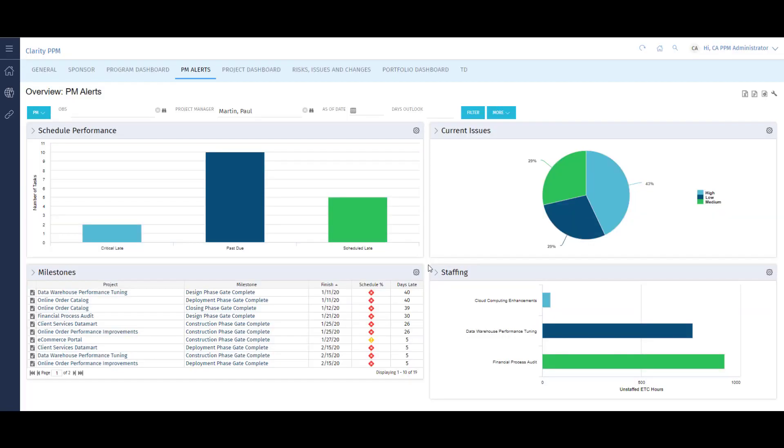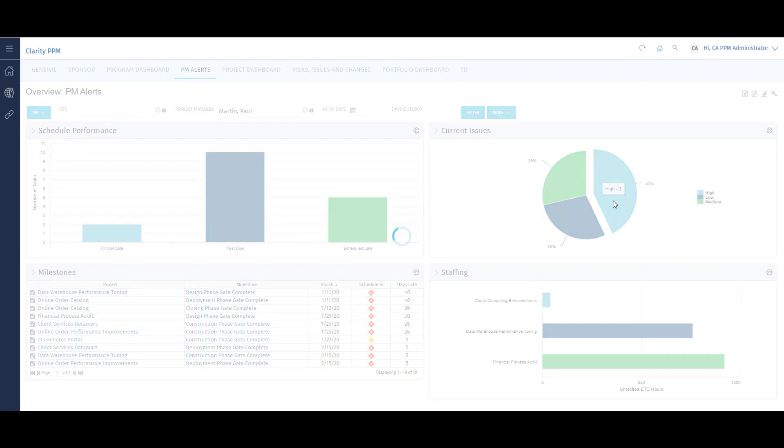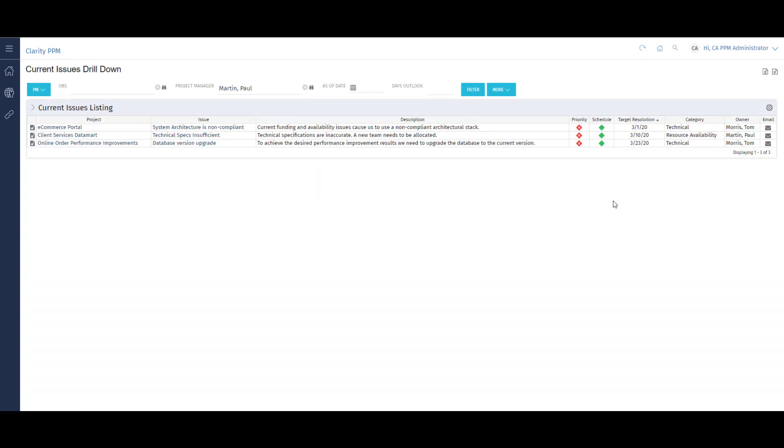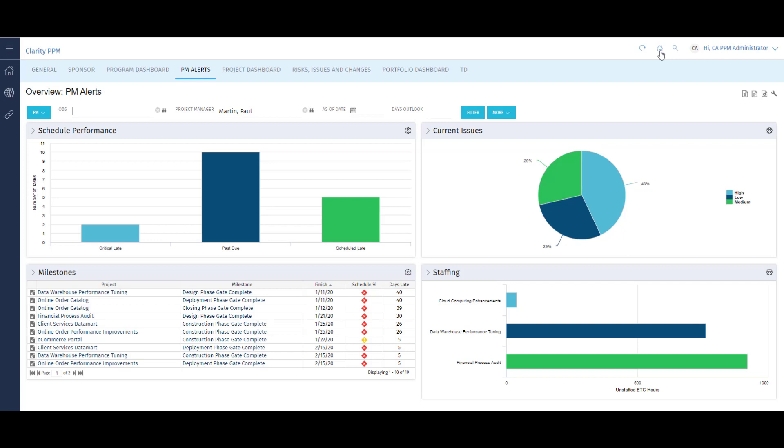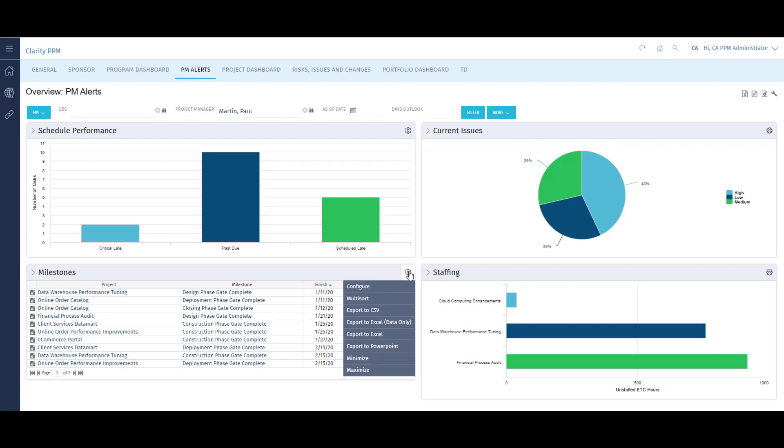Each portlet in this dashboard is drillable. I can click on a section to further investigate it. For example, if I want to examine the high priority issues on my projects, I can drill down to access more detailed information. Once I'm done, I can simply return to my dashboard to address other needs of my projects. Most portlets and dashboards in Clarity are configurable by each end user, and their information can be exported to Excel.